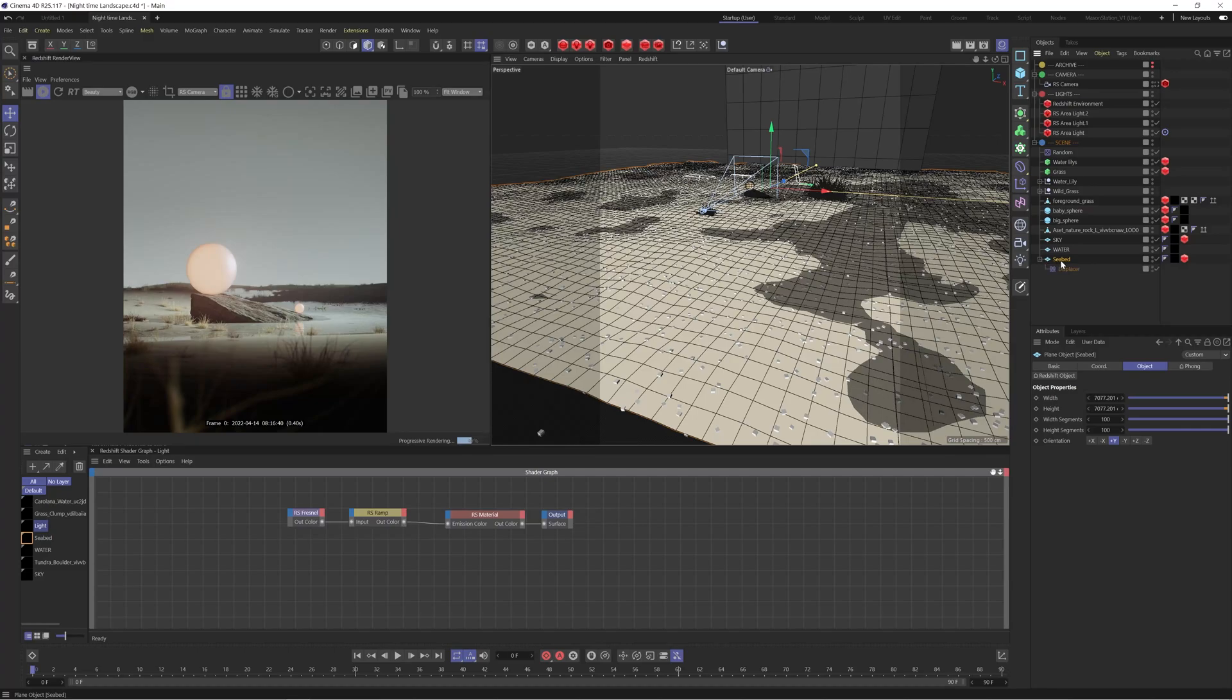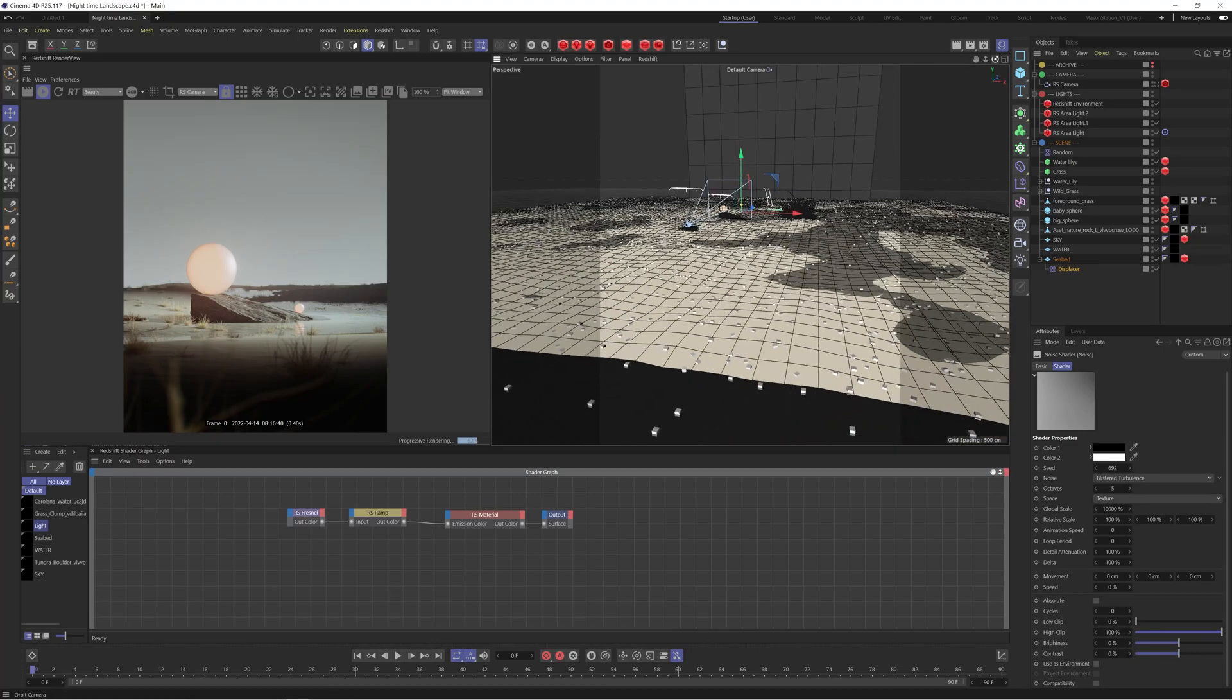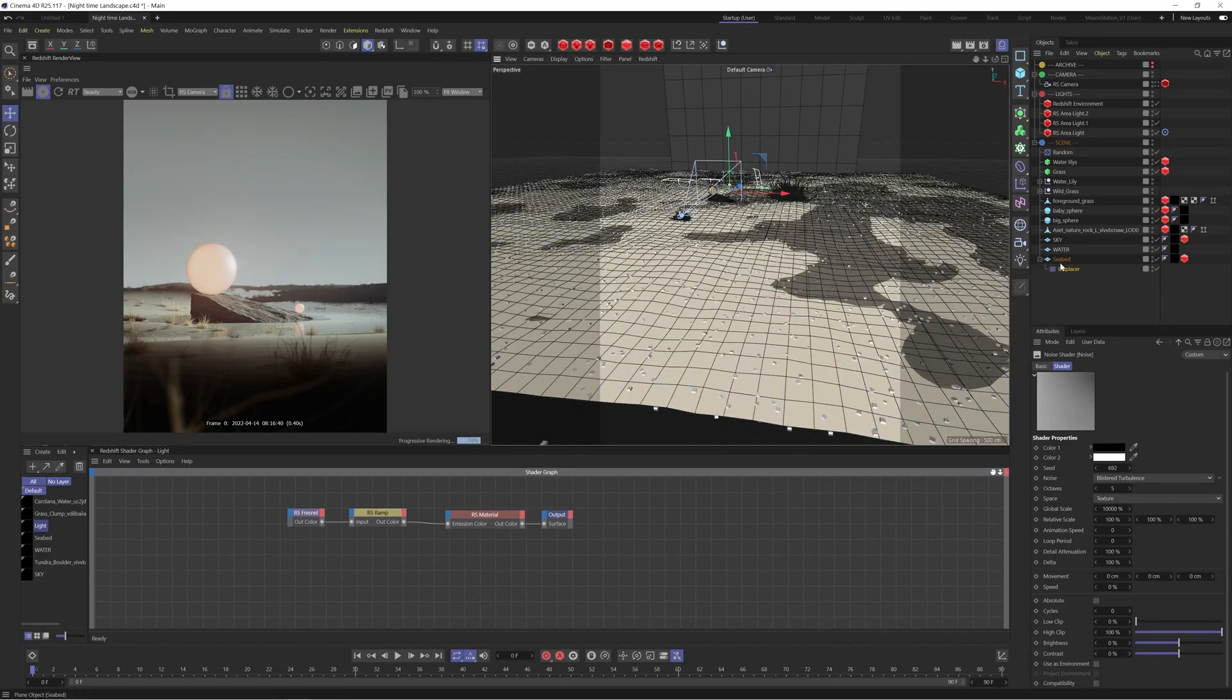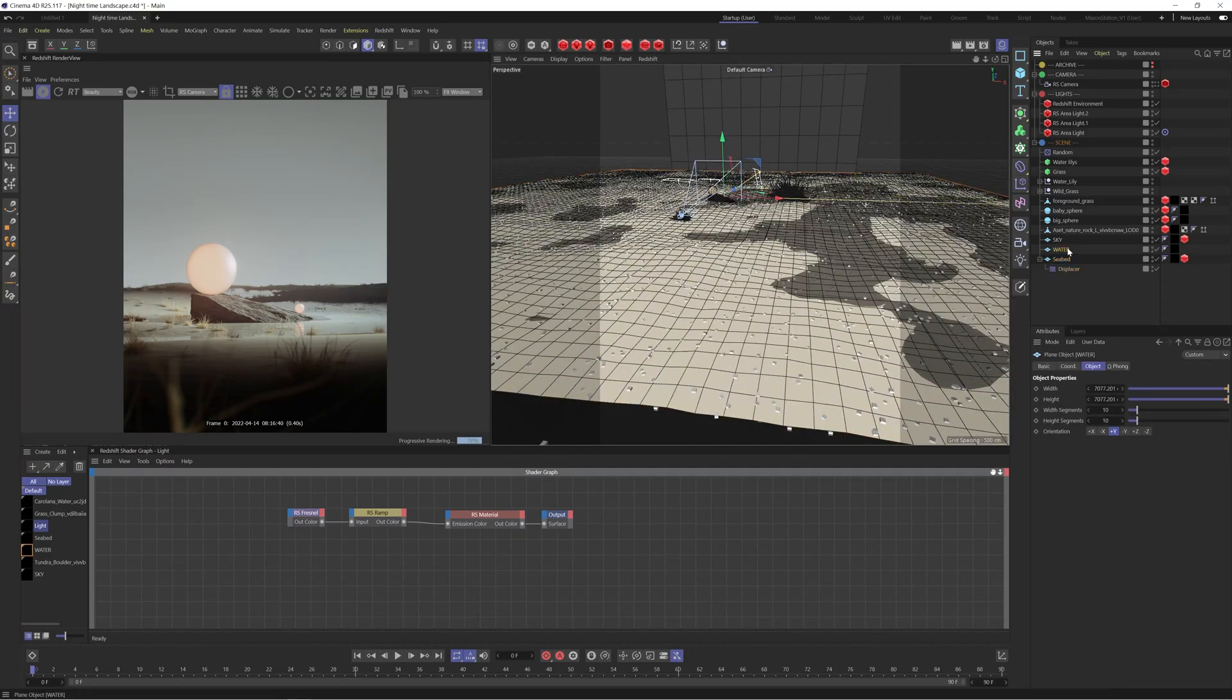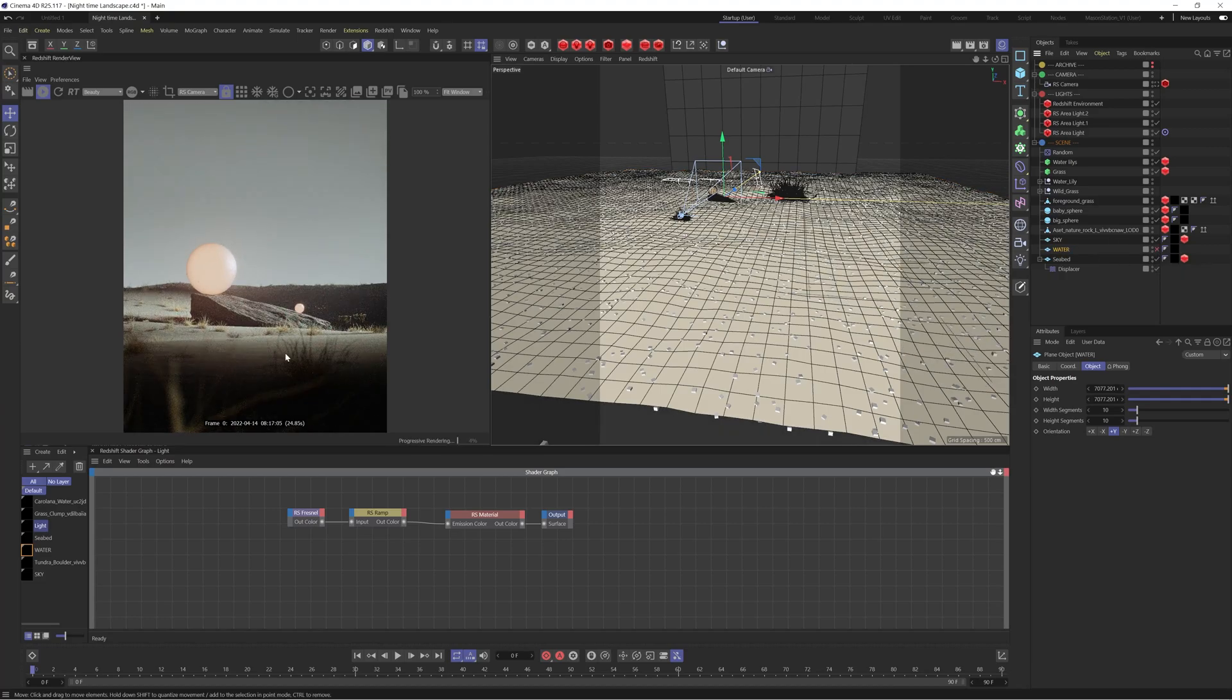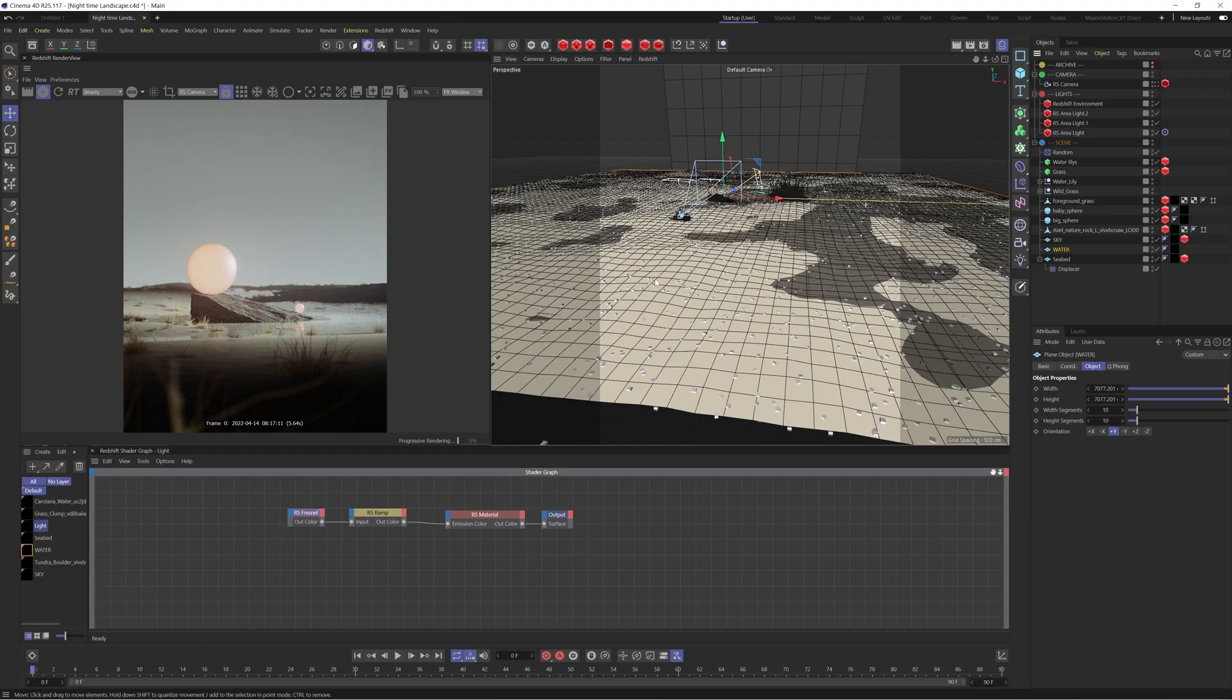So essentially it's just a plane with a displacer and a noise running through this which is essentially just kind of adding some variation to this floor. I've then duplicated this without the displacer and this is acting as our water. So you can see if I disable that, we just now kind of get our seabed without that. So that's just kind of helping to add some nice reflections in our render.